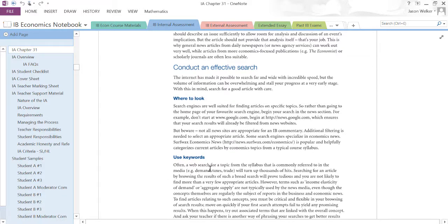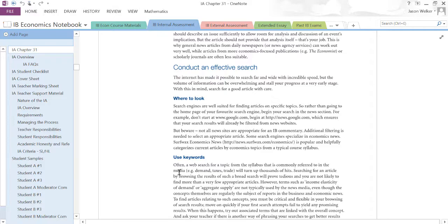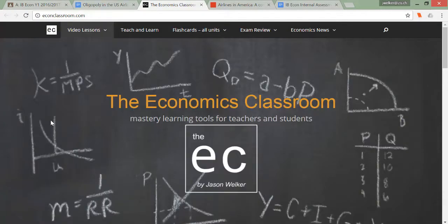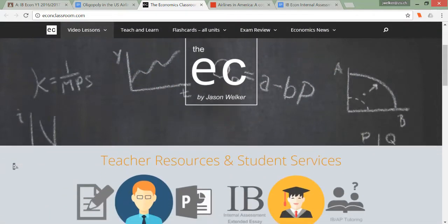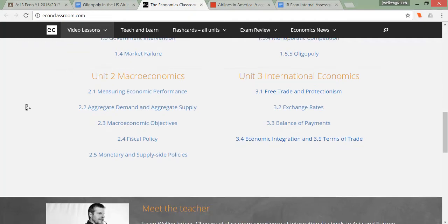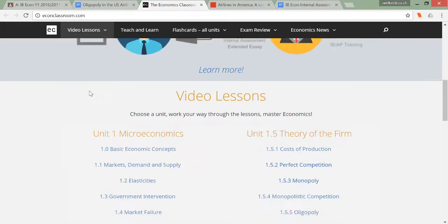Once you've familiarized yourself with the assessment and know the criteria on which you'll be graded, the next step is to find a good article. For that, I recommend you use the Economics Classroom website, econclassroom.com. I have lots of resources on the site, including all the video lessons you could need to familiarize yourself with the economic theory needed to write a good IA.